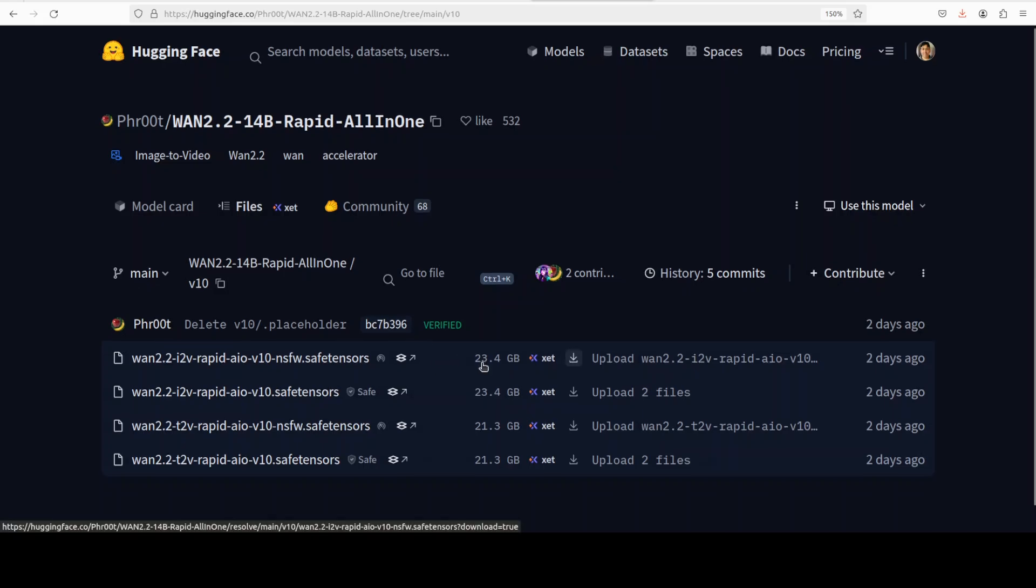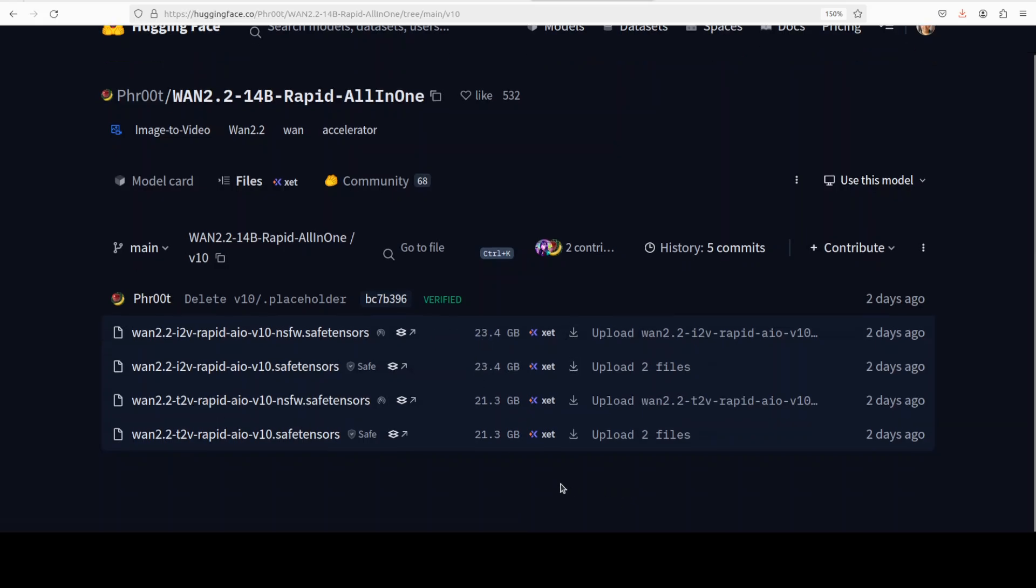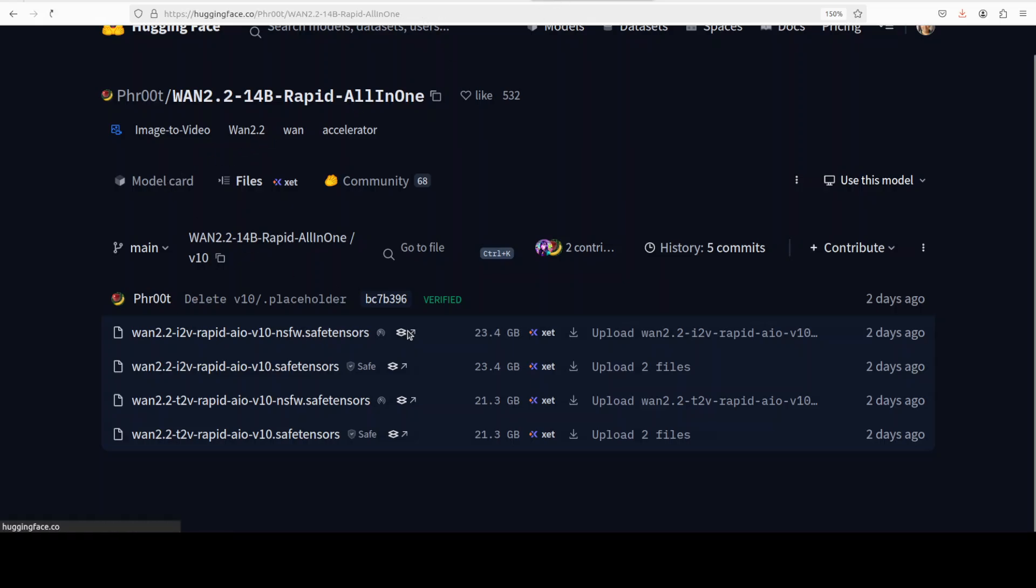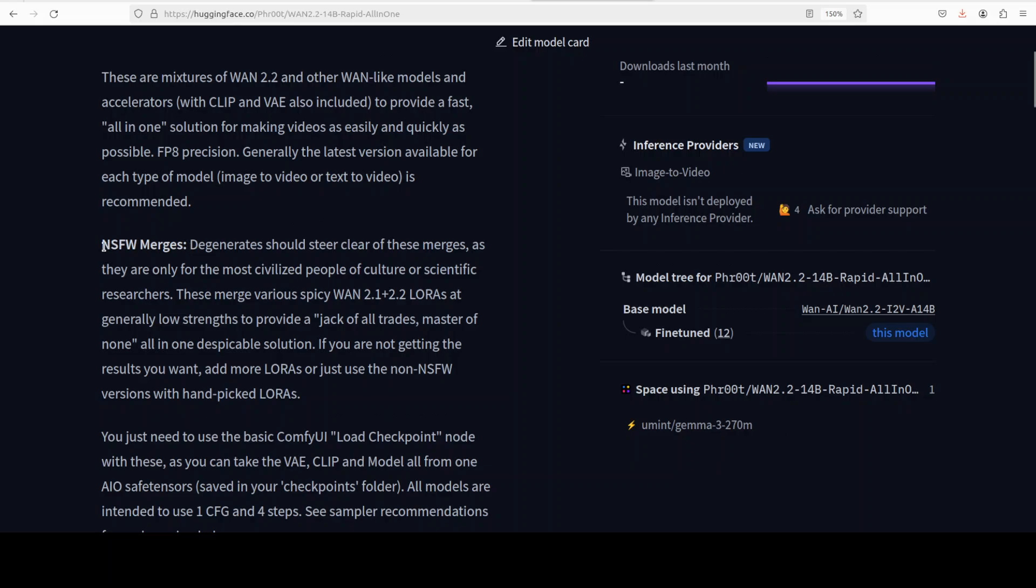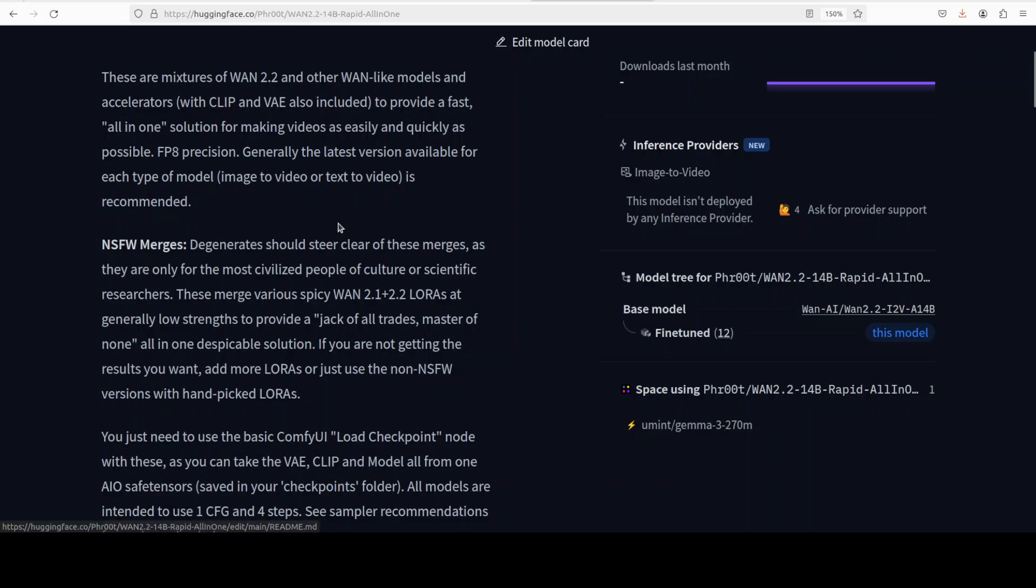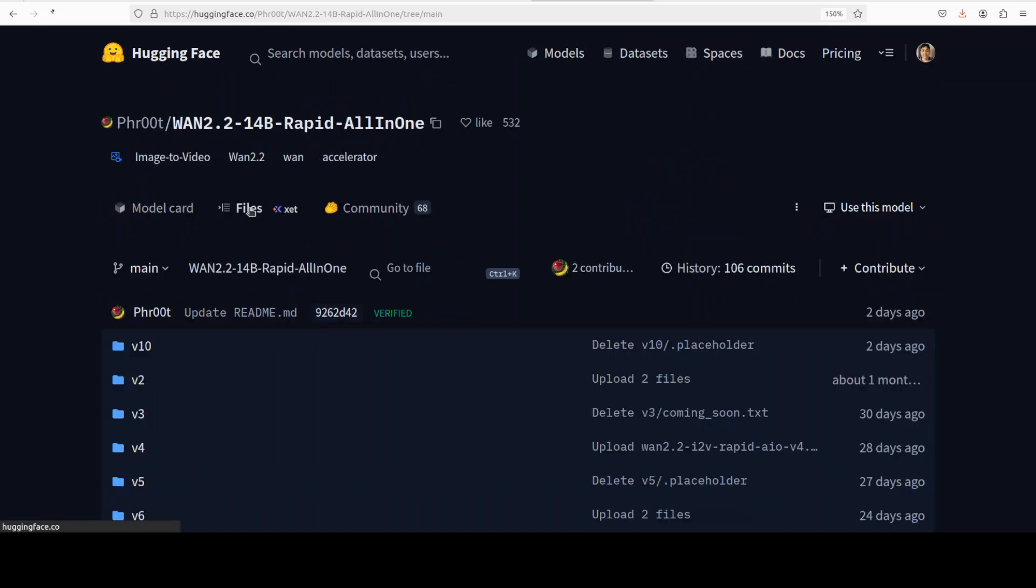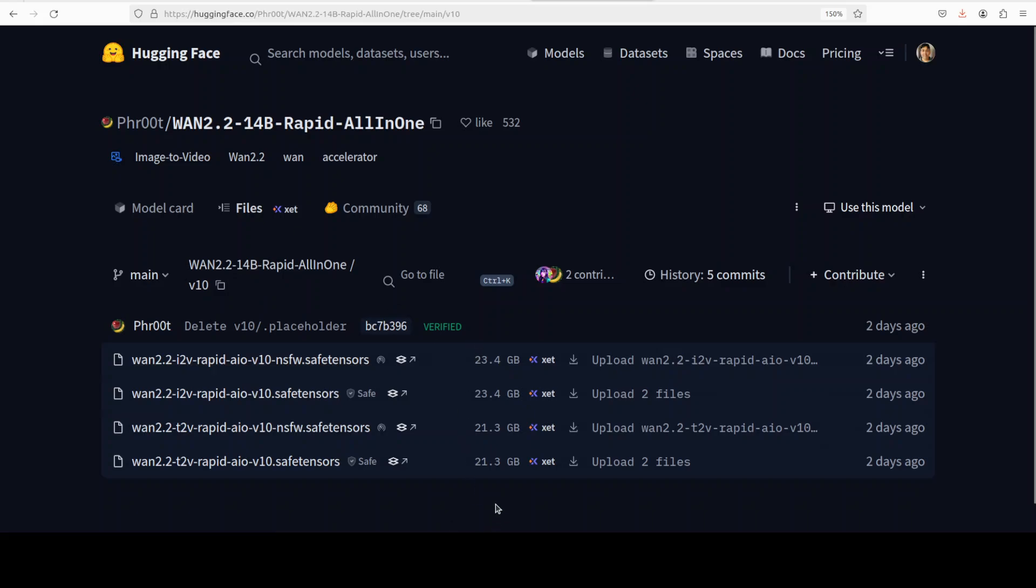From there you can download the model. Now it also comes into a NSFW version which means that it is not censored, so you know what I mean. If you, they also have some lines there which you can read if you are looking for this one. So I will let you read what it is saying: 'degenerates should steer clear of these verses as they're only for most civilized people of culture or scientific researchers.' So if you are a civilized person or a scientific researcher, then yes, go to these files, go to v10, or what, this is the latest one.